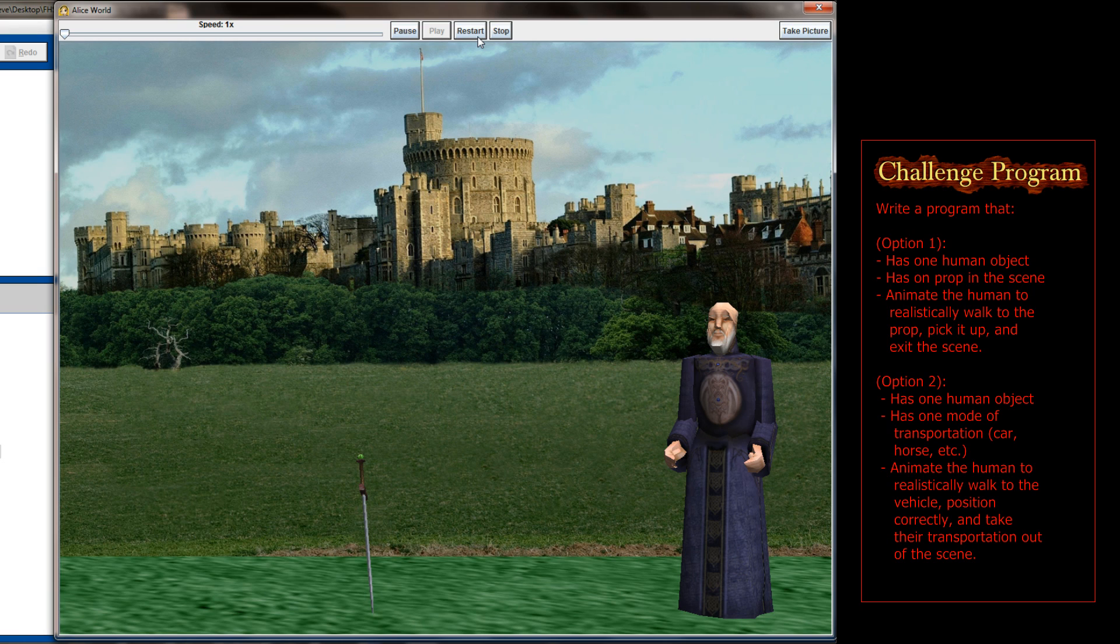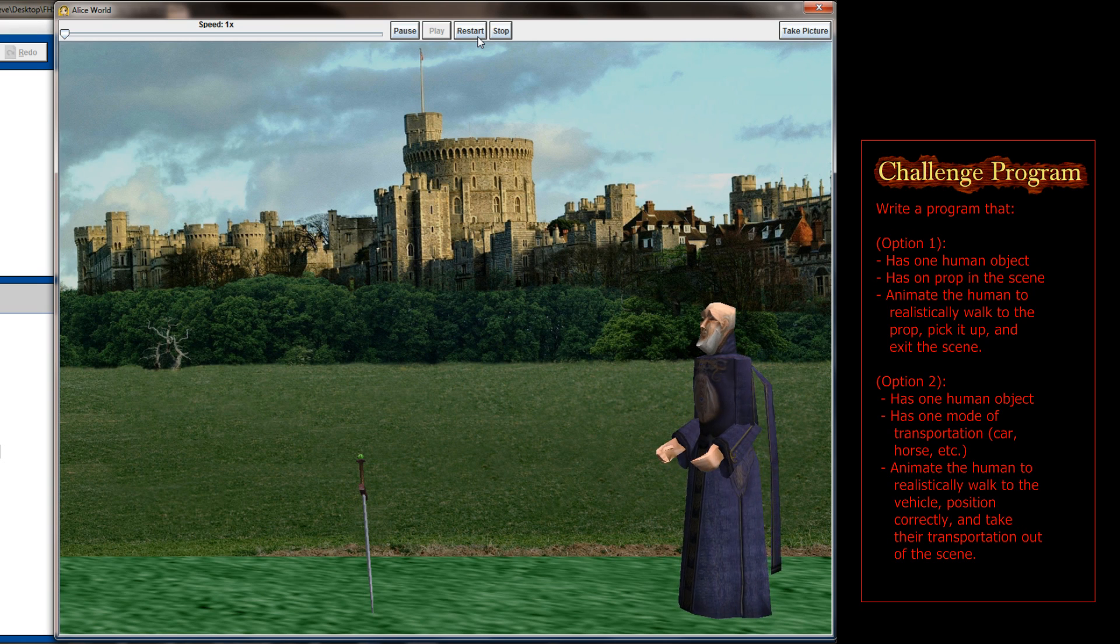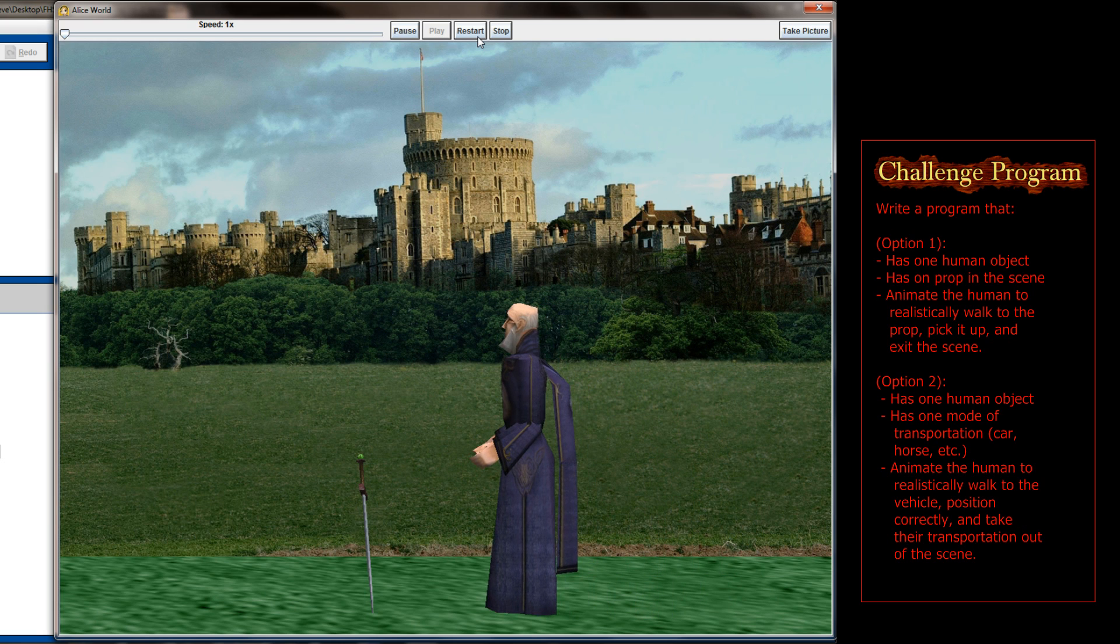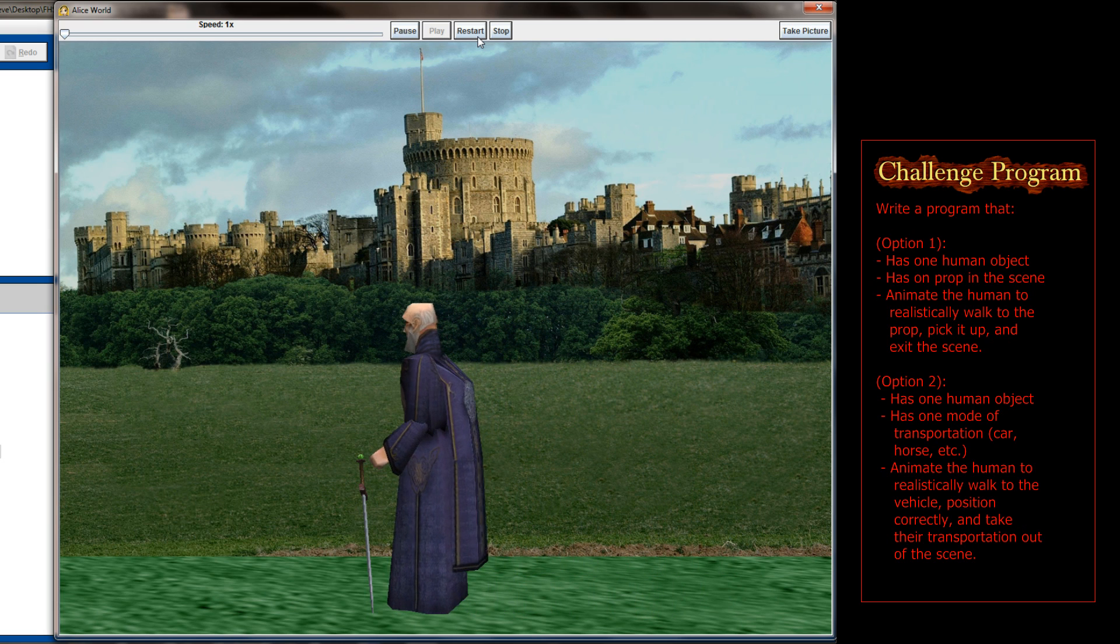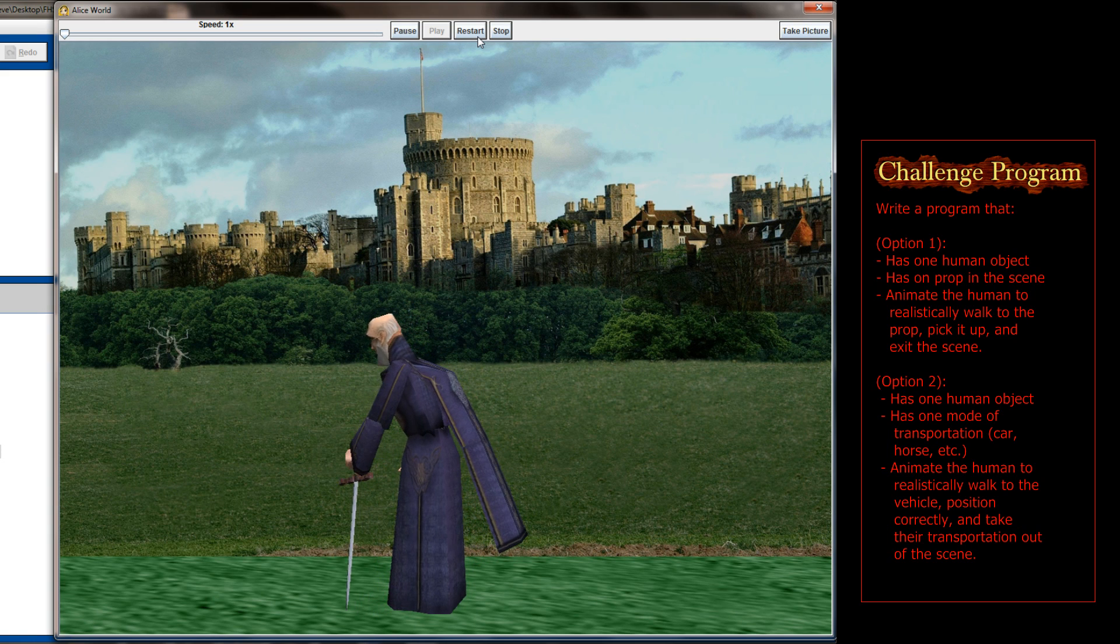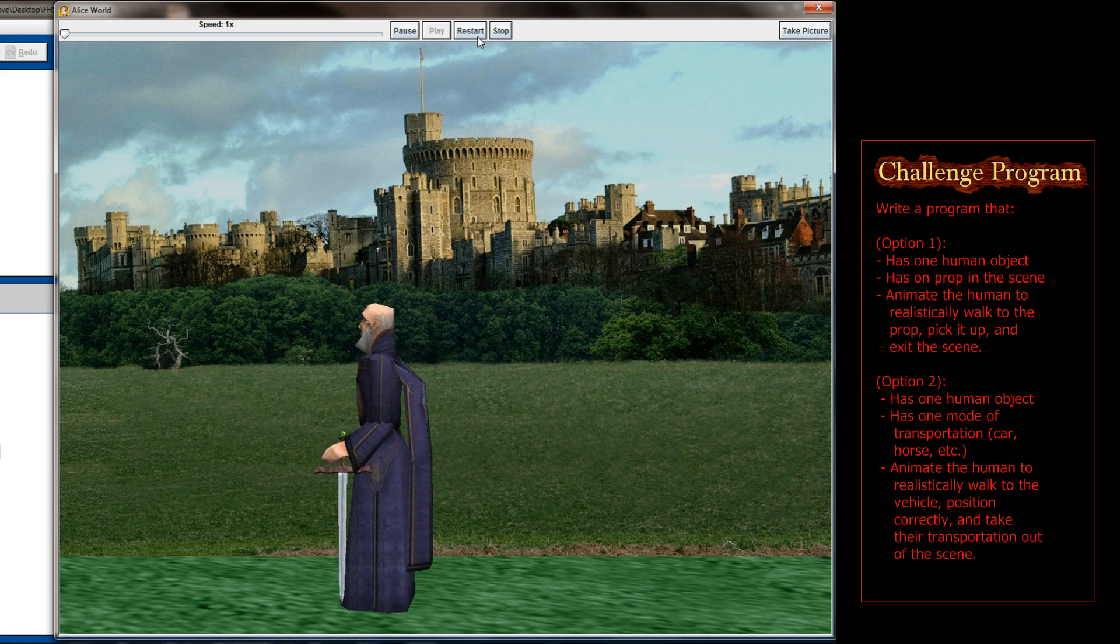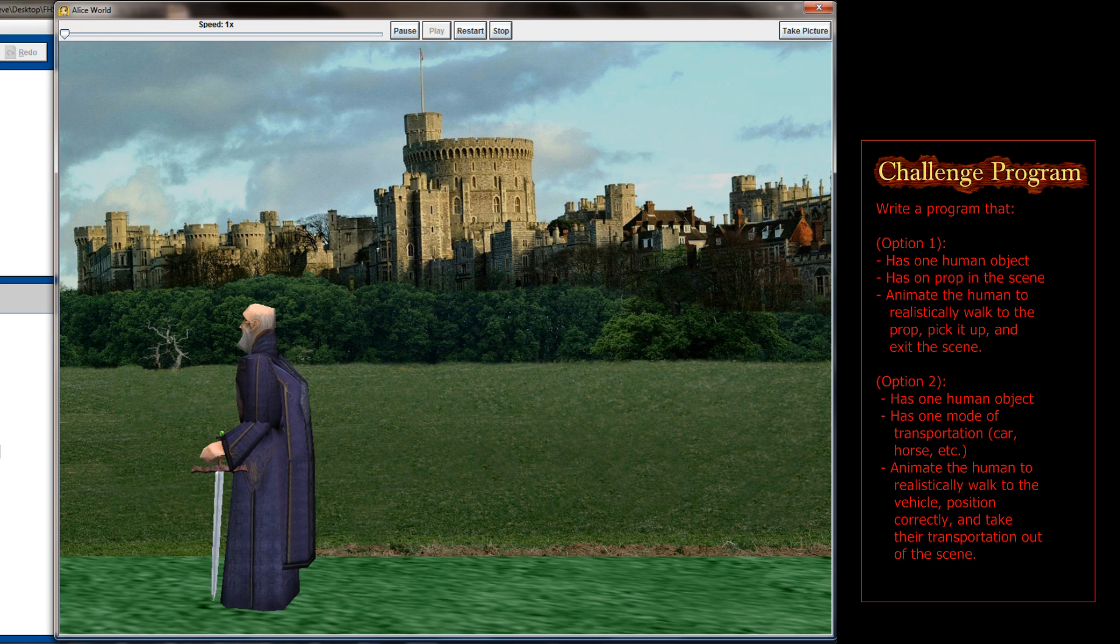So thank you so much for watching lesson 7.2 in the Alice tutorial series. As always, if you have any questions or need any help, leave those questions in the comments and I can help you through any challenges that you're facing. Until next time, thank you so much for watching and have a great day!